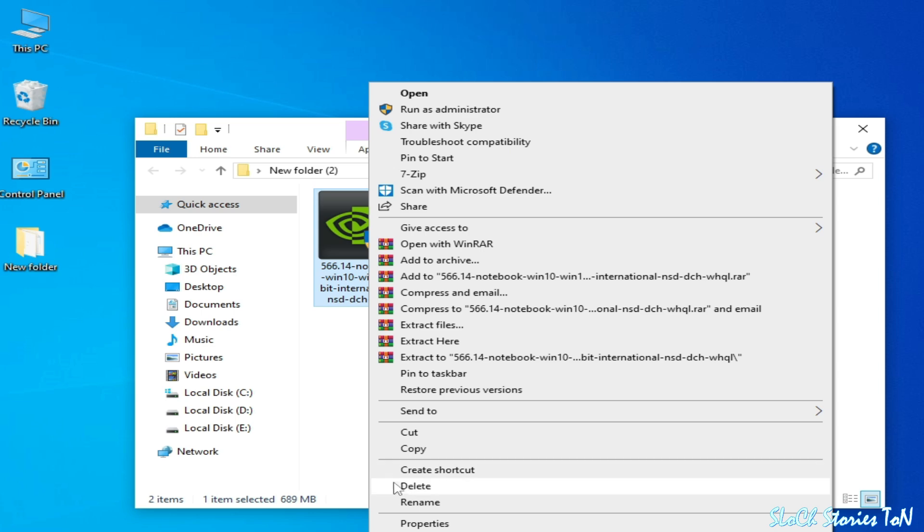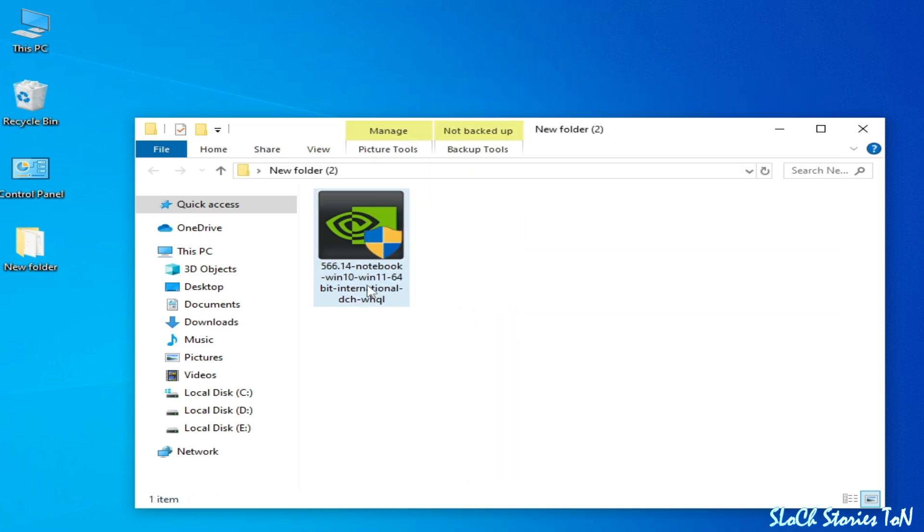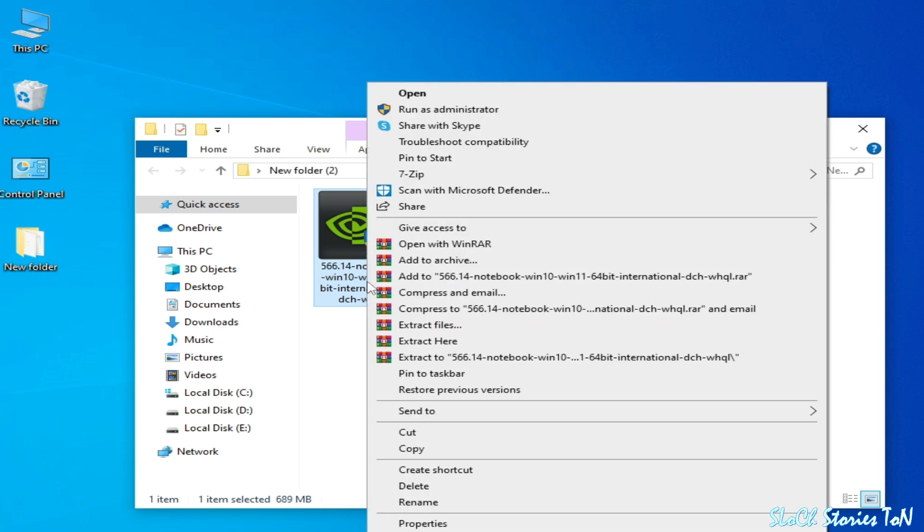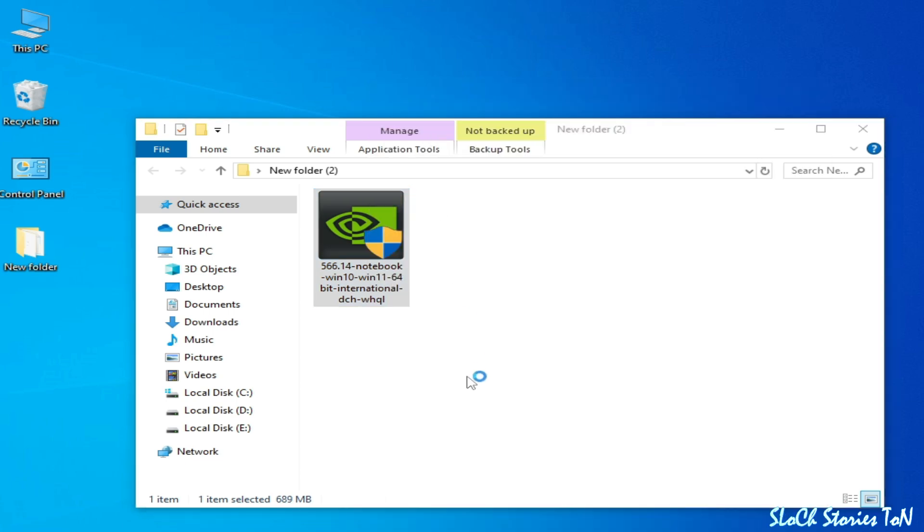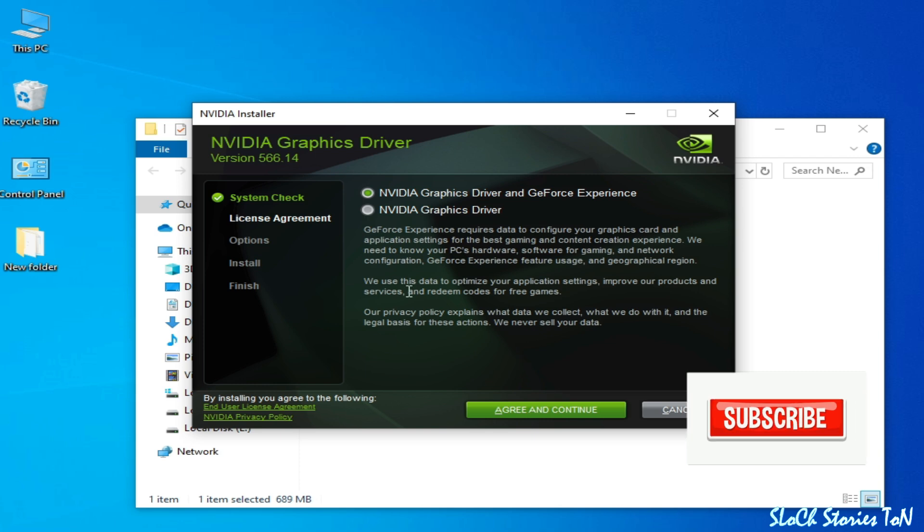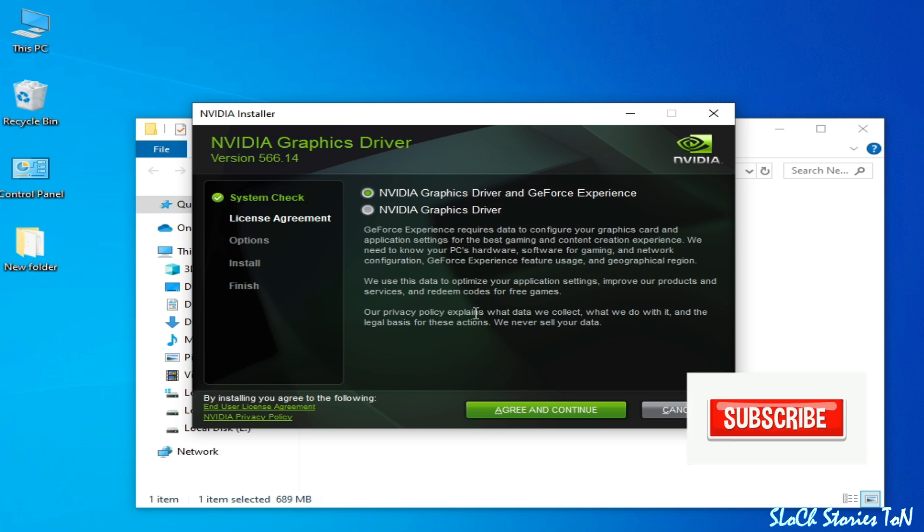So I delete it and we need this one, DCH WHQL, and open it. So you can see the error has been fixed and please subscribe the channel.